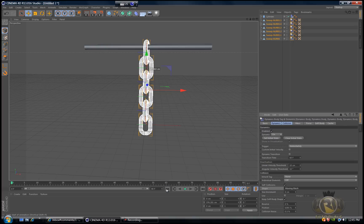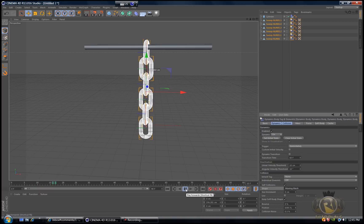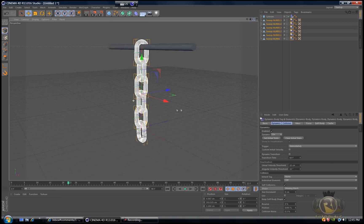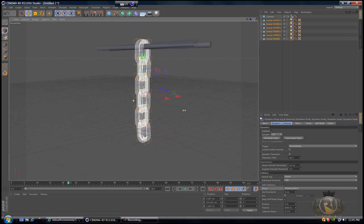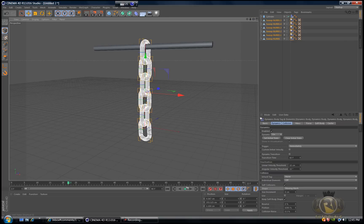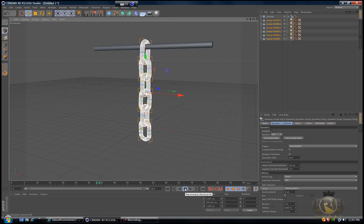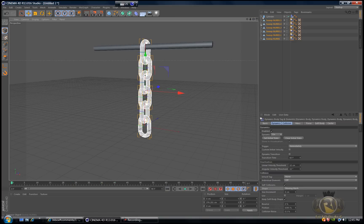Now you basically have the chain. If we go to frame zero and hit play, they're all gonna drop down depending on how you placed them. You can see they're just moving around, wobbling around.